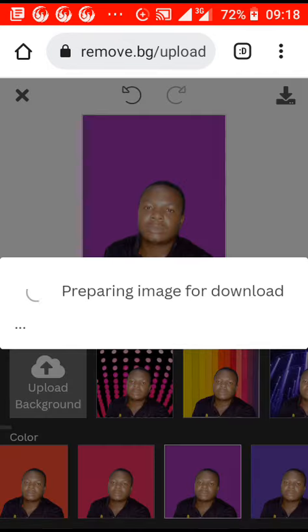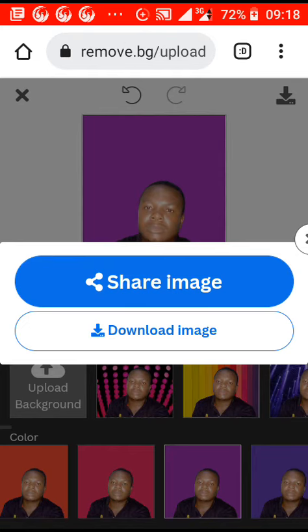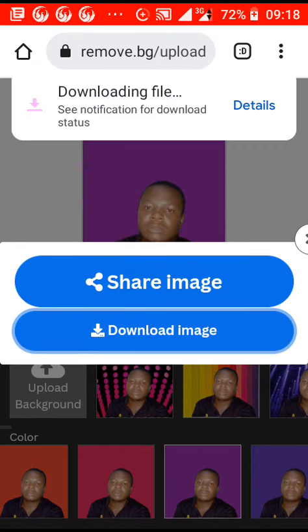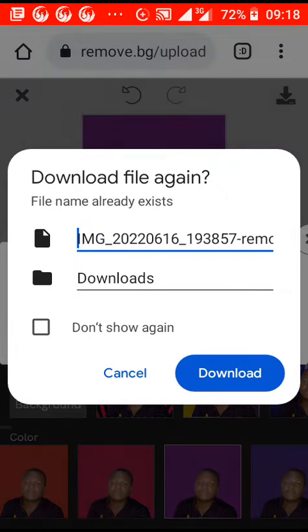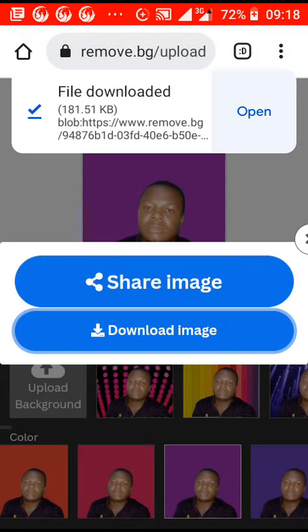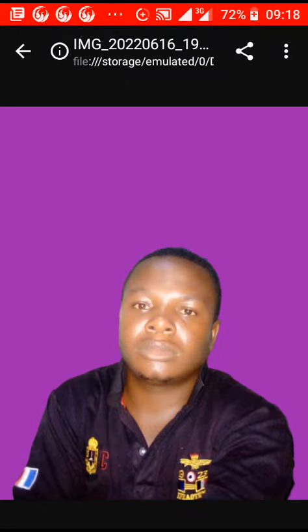Then click 'Download' to download your image. Thank you for watching — remember to subscribe for more videos like this.